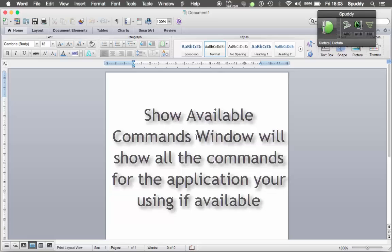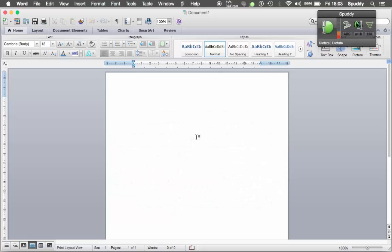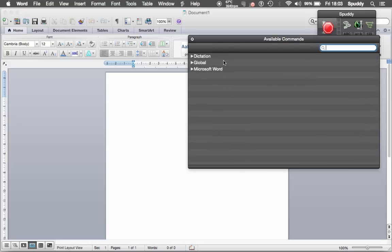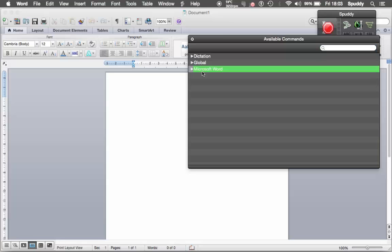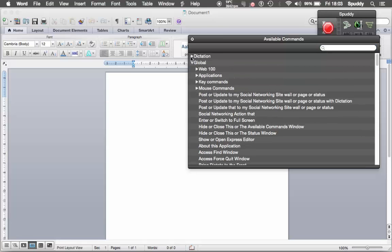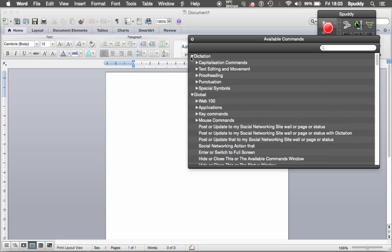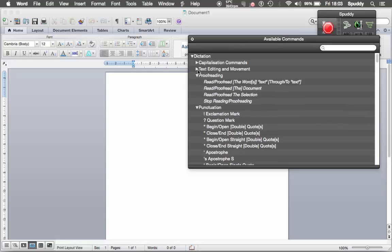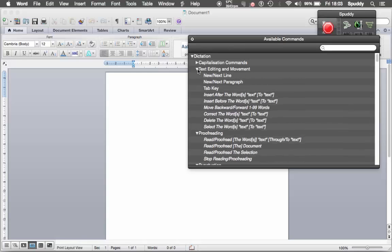Let me do it with the voice command: Show Available Commands Window. And there you go — this opens up depending on what application you've got open. As you can see, I've got Microsoft Word open. There are my commands — global commands and also dictation commands that I can use specifically for Word as well. For example, there's all my punctuation, proofreading, text editing, and movements.